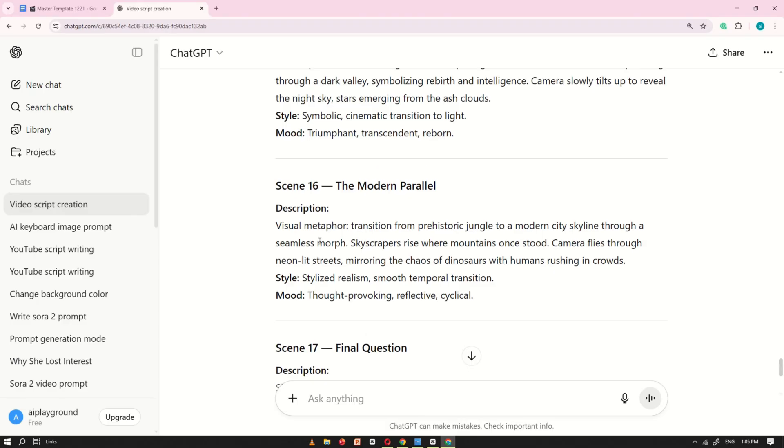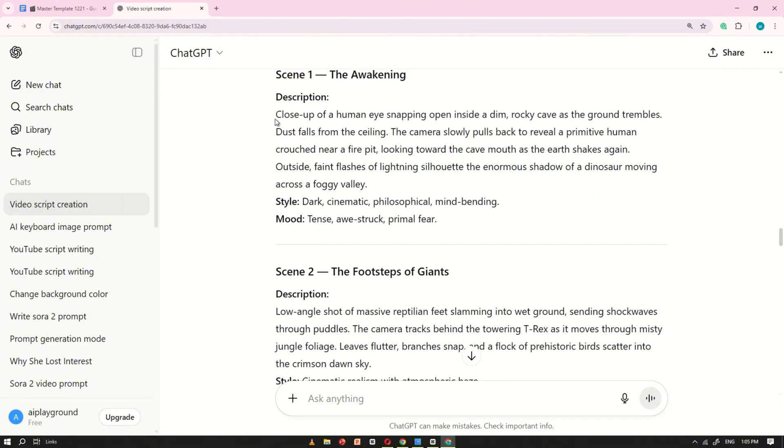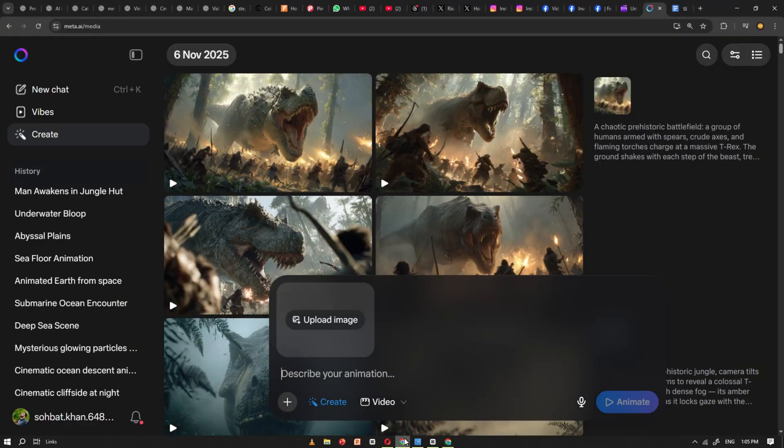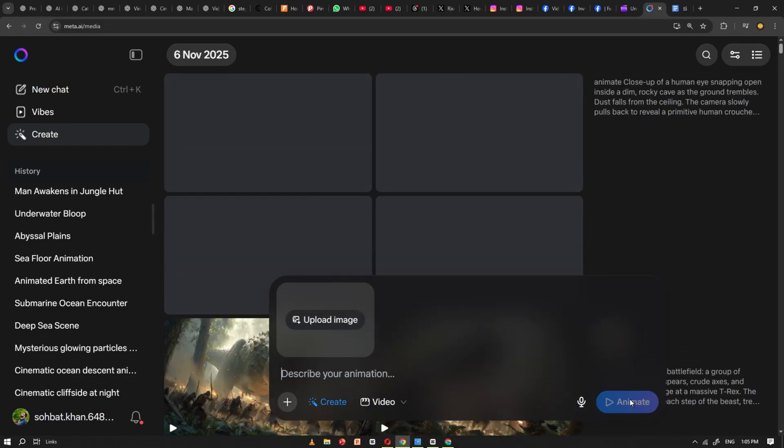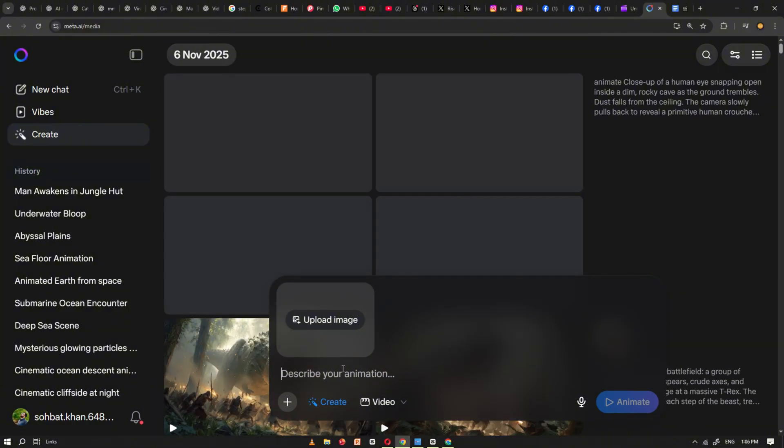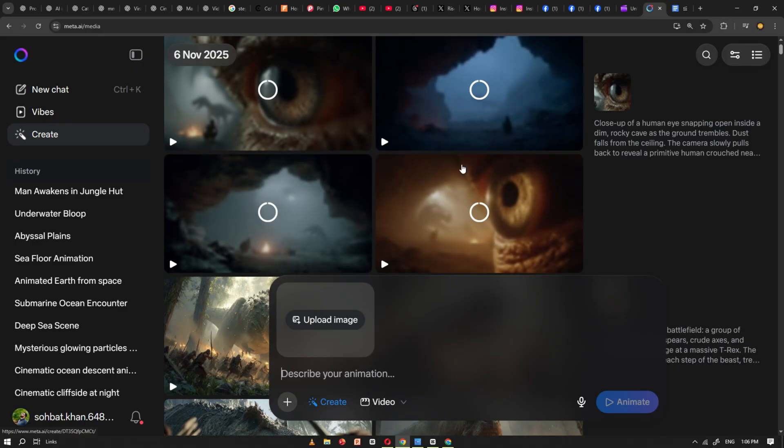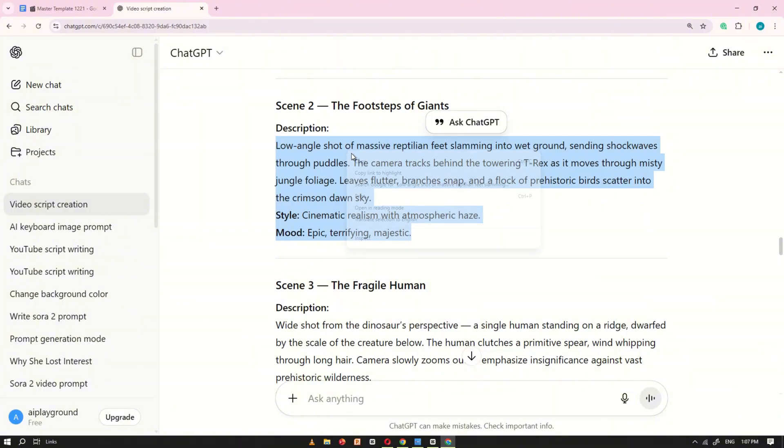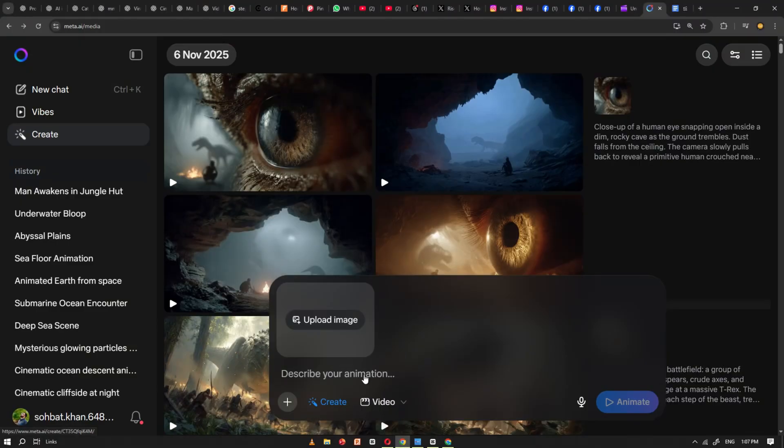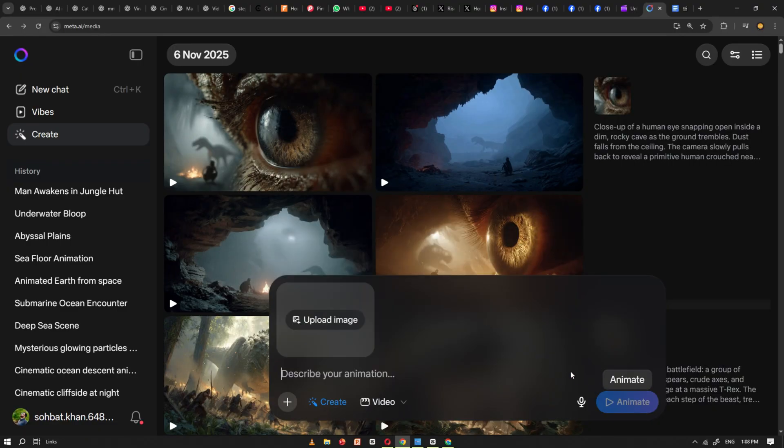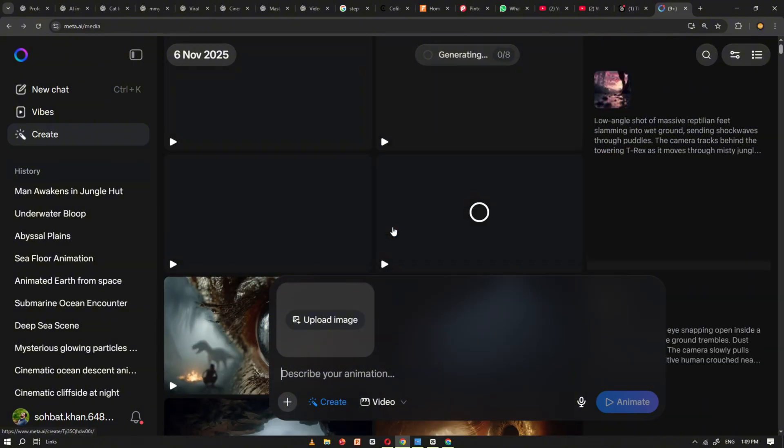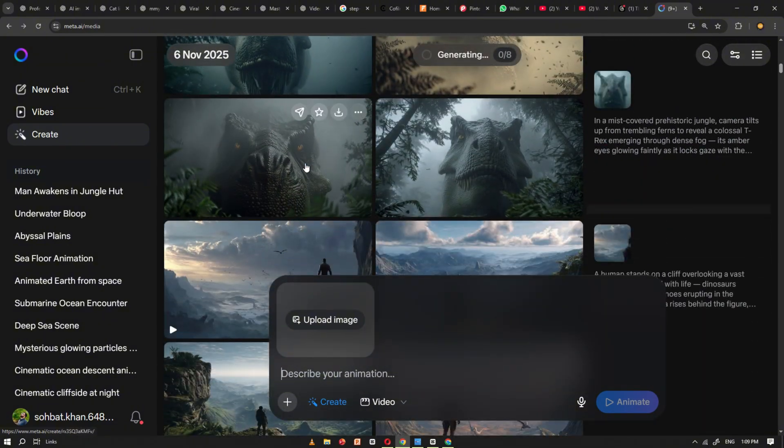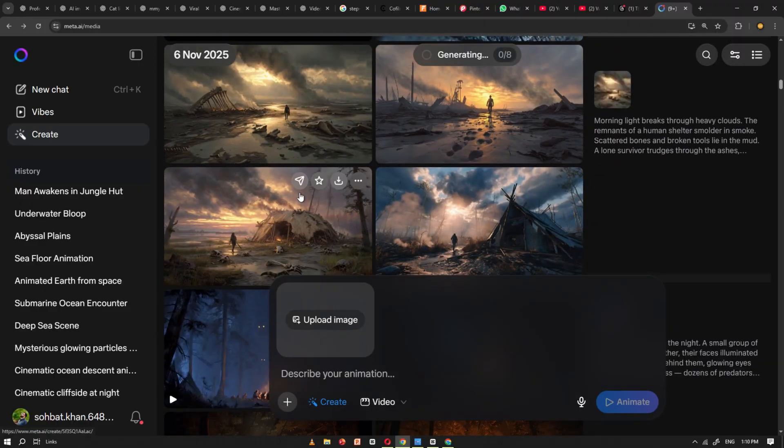Once that's set up, go back to ChatGPT, copy the first video prompt and paste it into the Meta AI prompt box. Then click Animate. Wait a few seconds while Meta AI processes the prompt. Soon, you'll see four generated videos appear. Now, copy the next video prompt from ChatGPT, paste it again, and let Meta AI generate the next clip. Repeat this process until all your prompts have been turned into videos. Once you've created all the video clips, we'll move on to the next step.